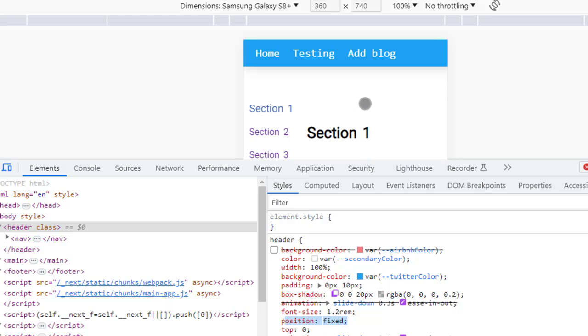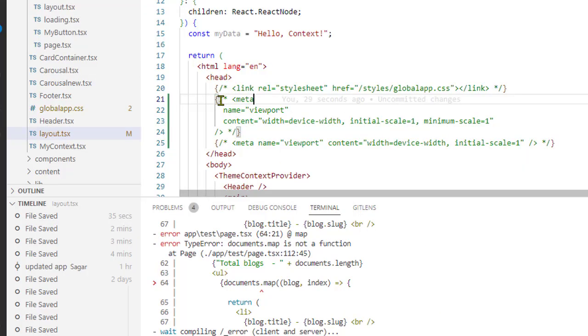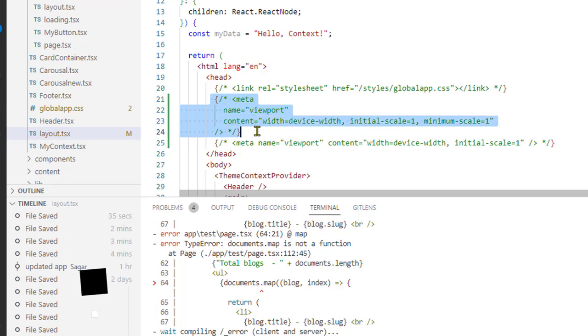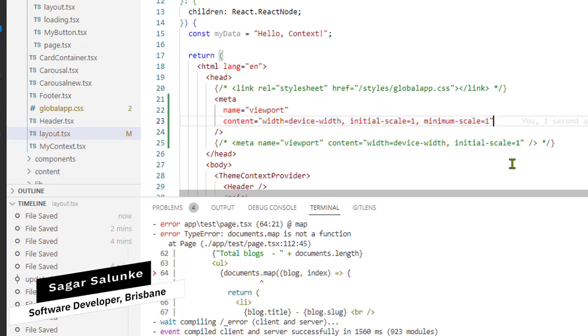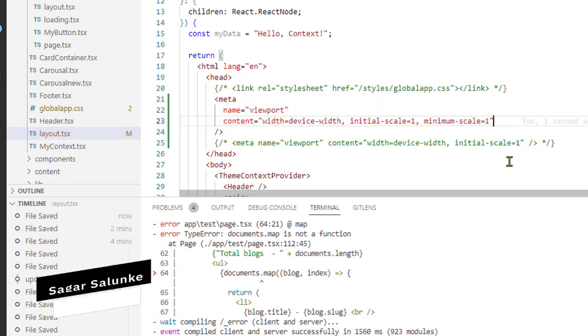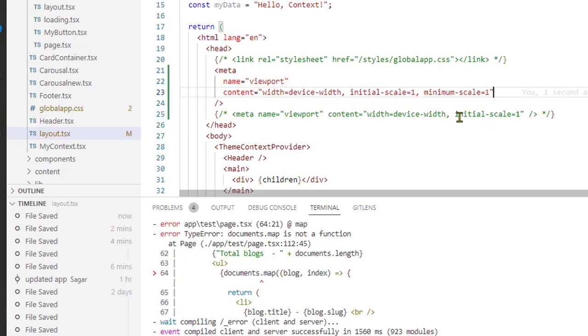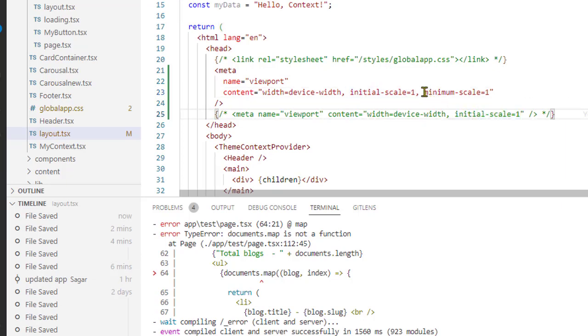Initially I had this initial-scale equal to 1, but this was missing: minimum-scale 1.